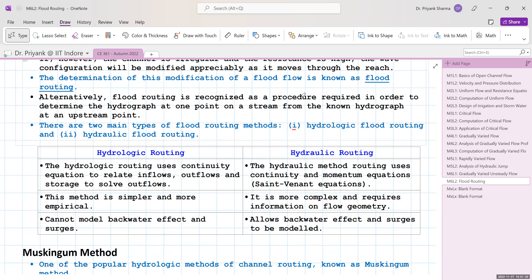Hydrologic flood routing uses the continuity equation to relate inflows, outflows, and storage to get the outflows. Hydraulic routing uses both the continuity and momentum equations, known as the Saint-Venant equations. Hydrologic routing is much simpler and more empirical, while hydraulic routing is more complex and requires channel geometry at every cross section. Hydrologic routing cannot model backwater effects and surges, while hydraulic routing allows modeling of those effects.